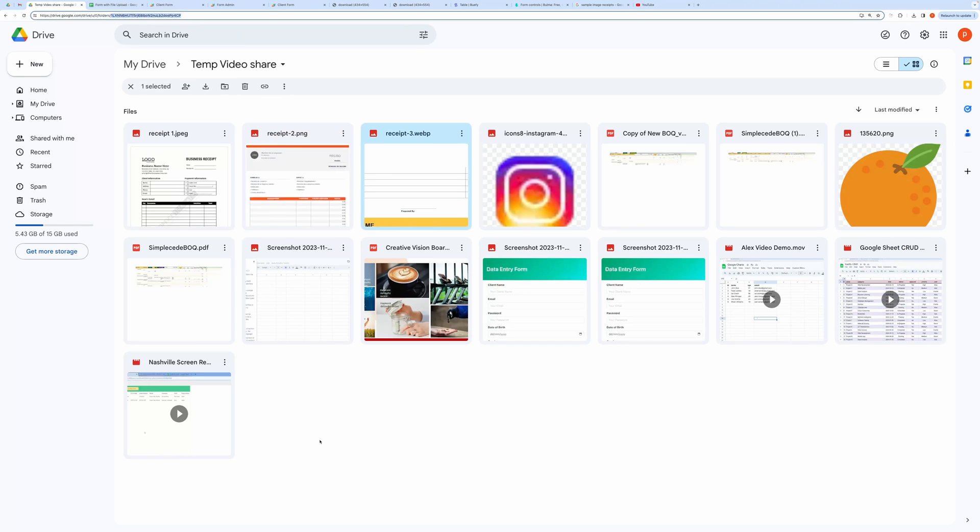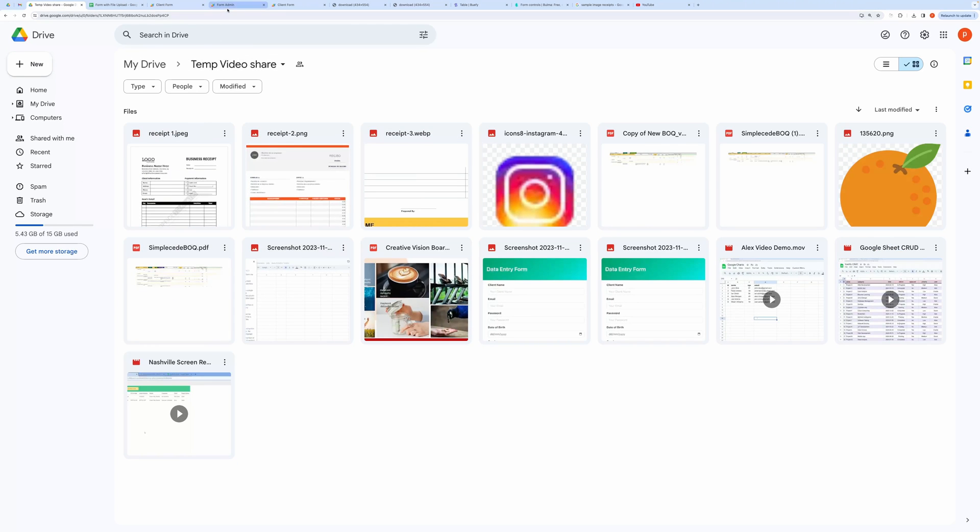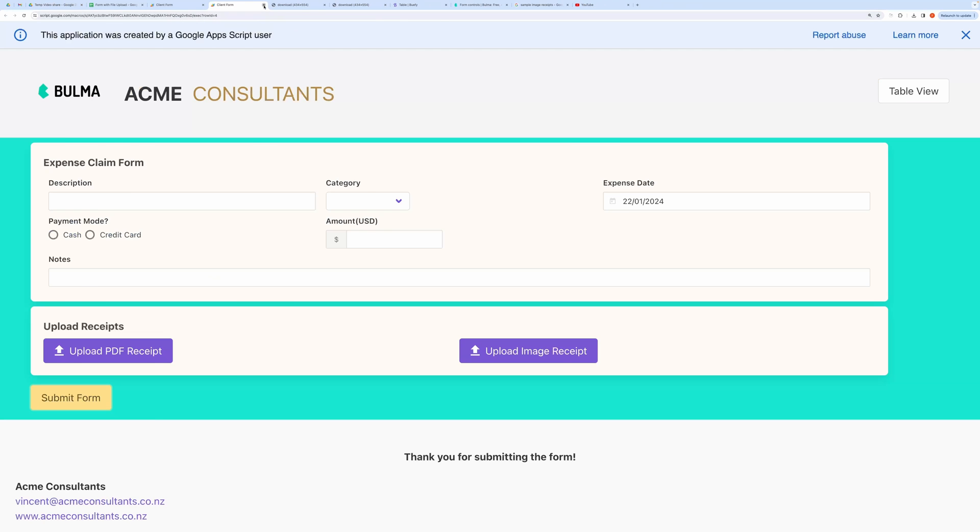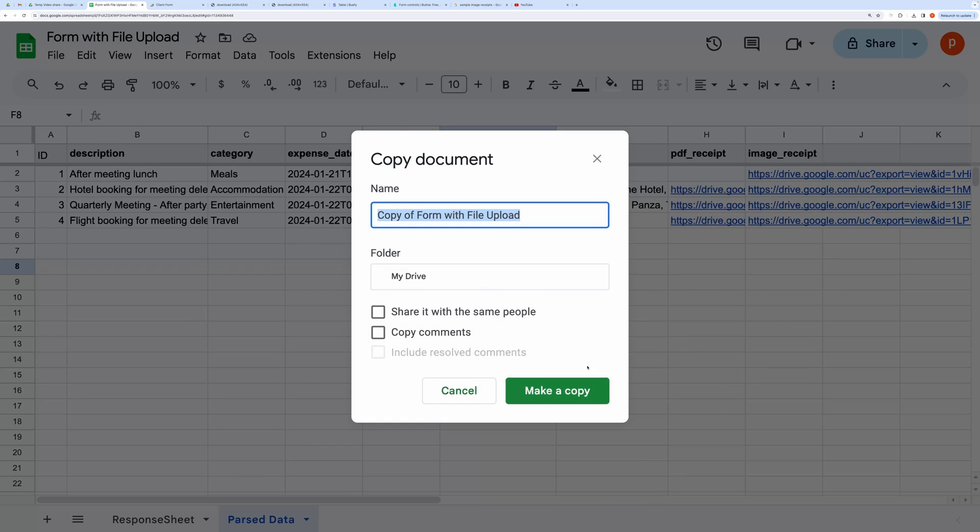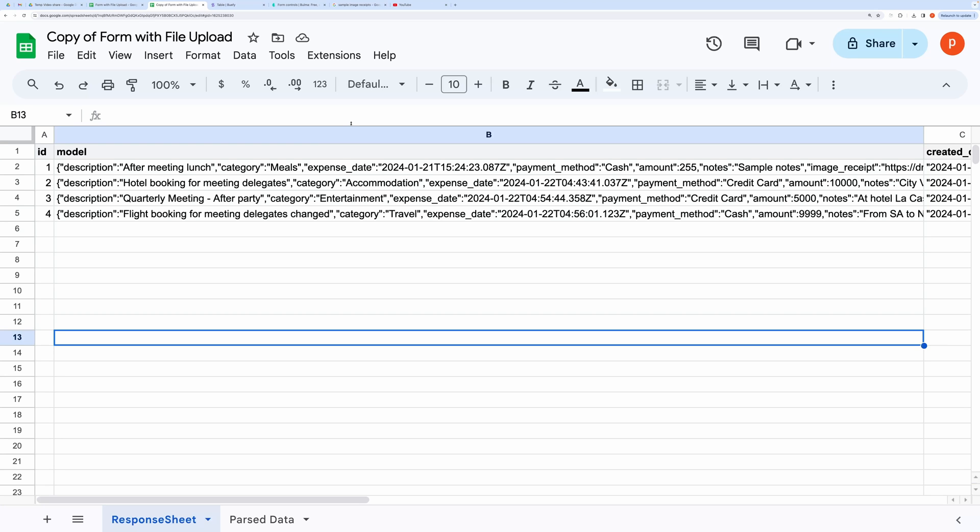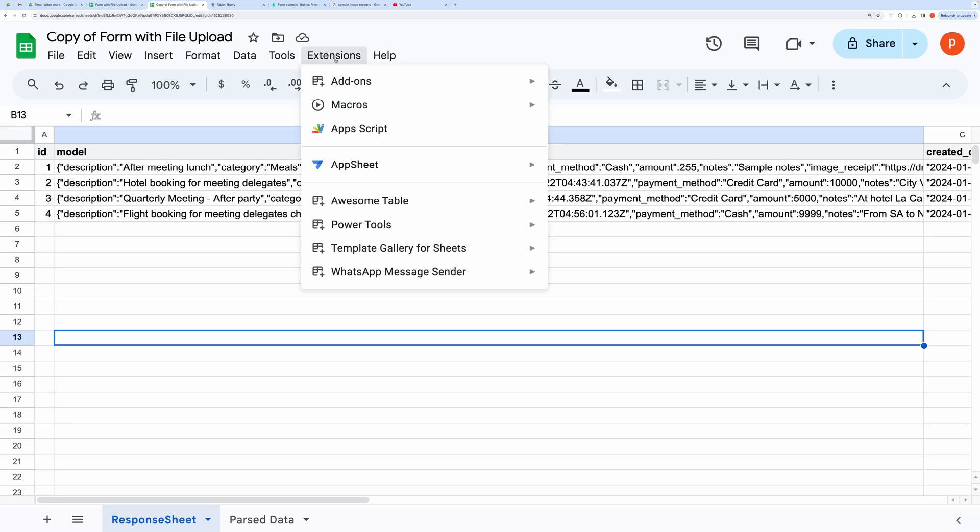Now, how do you make this yours and customize it to suit your requirements? Make a copy of this spreadsheet from the link provided in the description below. You will see a tab named Response Sheet. Do not change the content of this sheet.